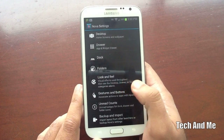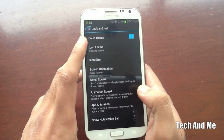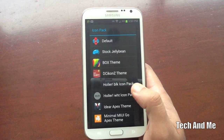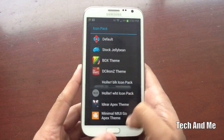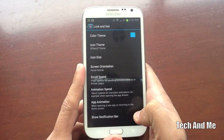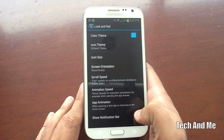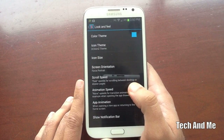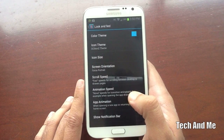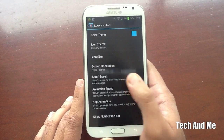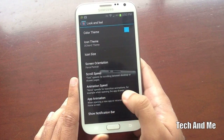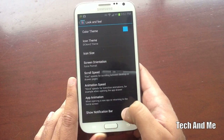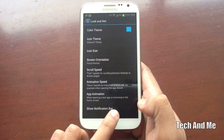Next, go to Look and Feel. Make sure you have Icon Theme set to DC Icons — you can download that from the video description. Icon Size, I have that at 100%. Screen Orientation, I forced it to Portrait. Scroll Speed, I have that set to Fast. Animation Speed, I like it set to Nova — kind of fast, not too fast. And then I have App Animation and Show Notification Bar unchecked.